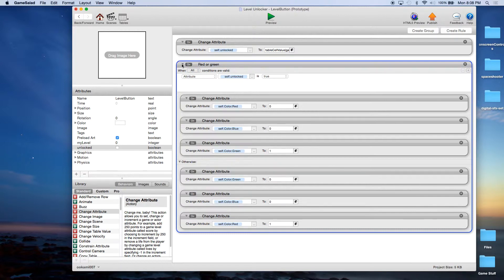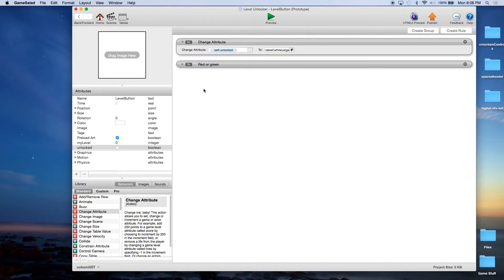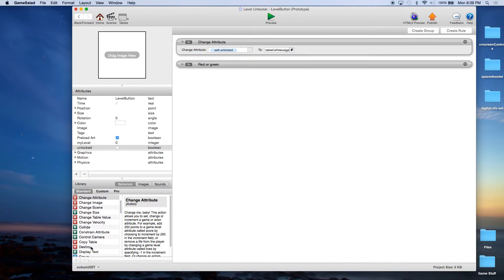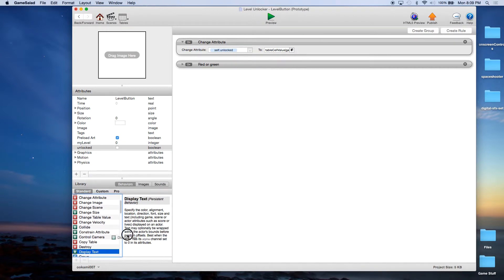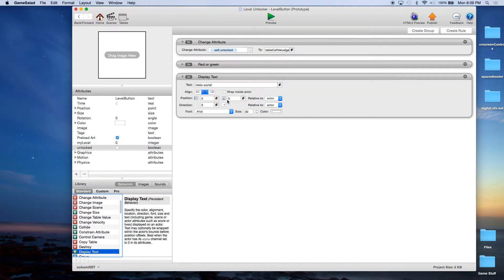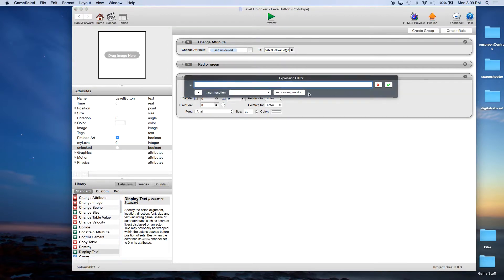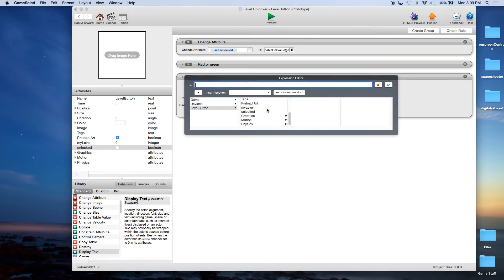Now we want to see what level we're actually displaying. Let's come back here and do a Display Text. We're going to display Level Button MyLevel.